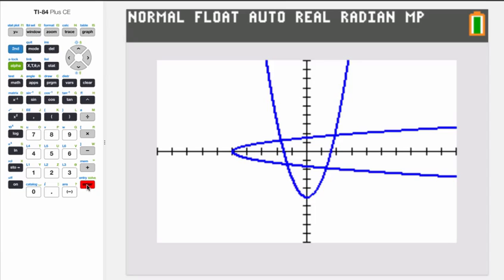This confirms that when we took the square root algebraically, it had to be both the positive and negative square root. For any x value except −5, there are two y values — both the positive and negative square root. The vertical line test also confirms this sideways parabola is not a function, because except at the vertex at x = −5, a vertical line cuts through the parabola in two places.